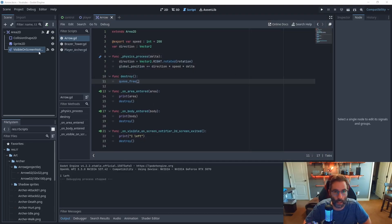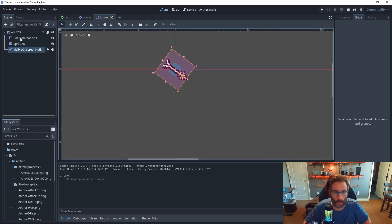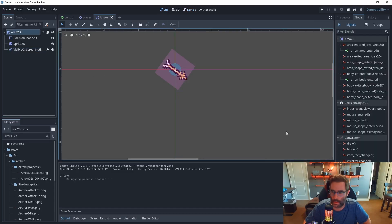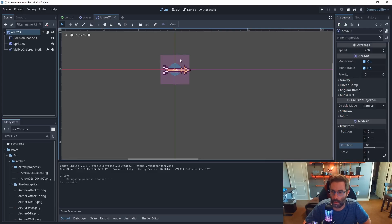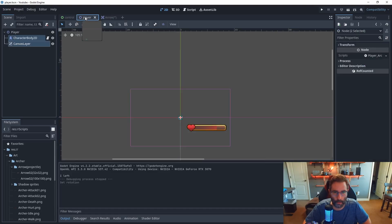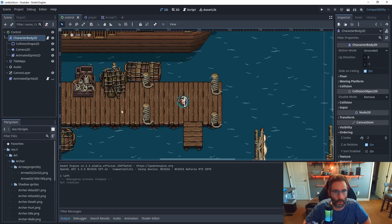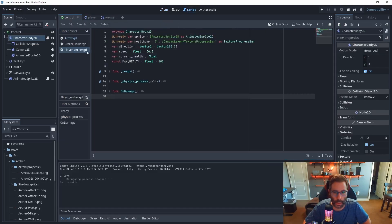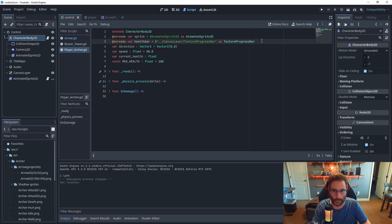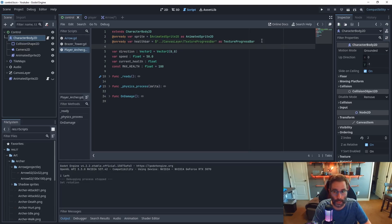With the arrow created, let's make a few more adjustments. First, reset the rotation back to zero. Also, take note of the collision settings — I'll leave them for now but we're going to run into an issue with them shortly. Let's go to the main scene, open the player script, and set up the code to actually trigger the arrow. The first thing we need is a variable reference to the arrow scene.